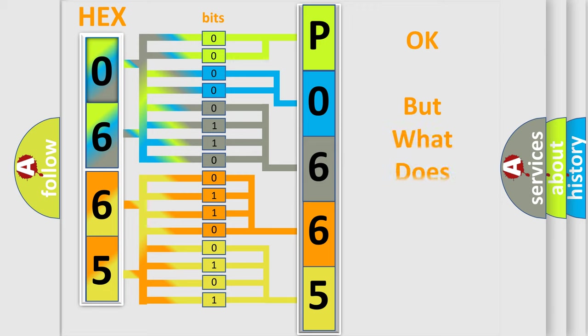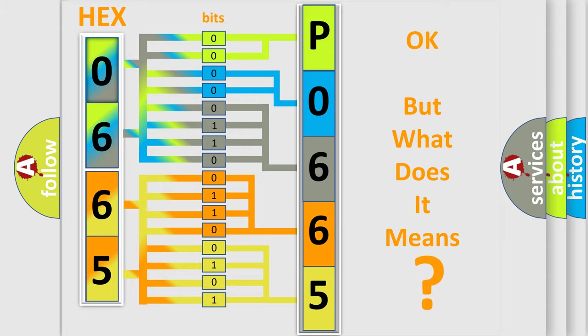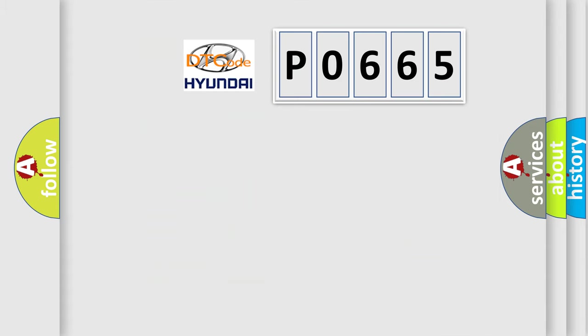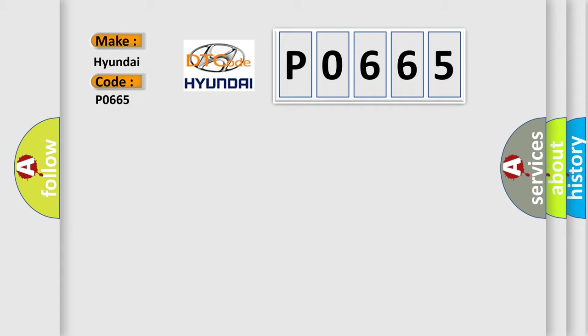The number itself does not make sense to us if we cannot assign information about what it actually expresses. So, what does the diagnostic trouble code P0665 interpret specifically for Hyundai car manufacturers?